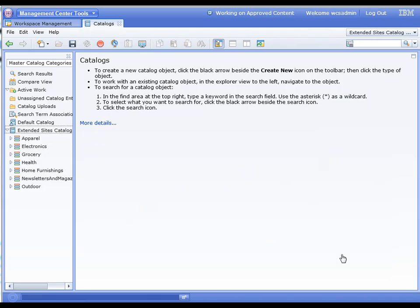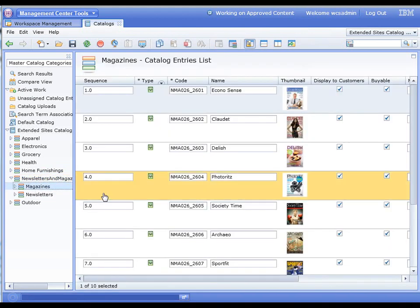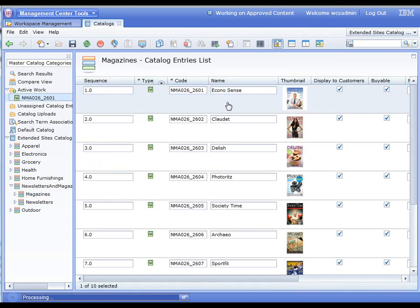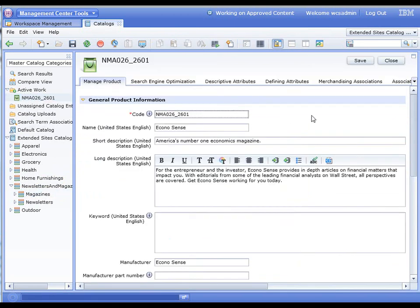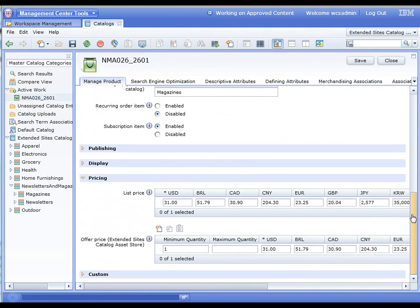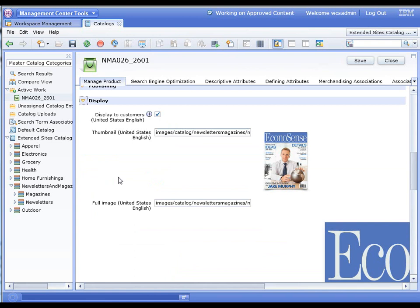So here we are in Management Center and we're in the catalogs tab. What we want to do is go down and look at the magazines. Here is our EconoSense. We're just going to open this up and show you how the product is set up.